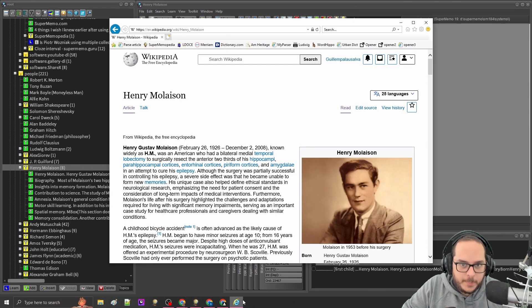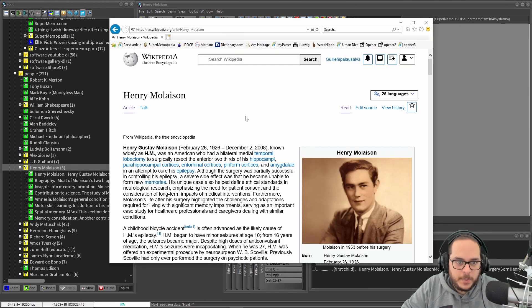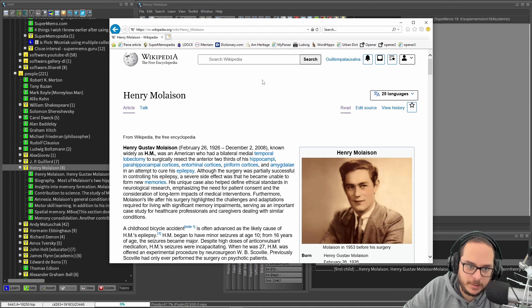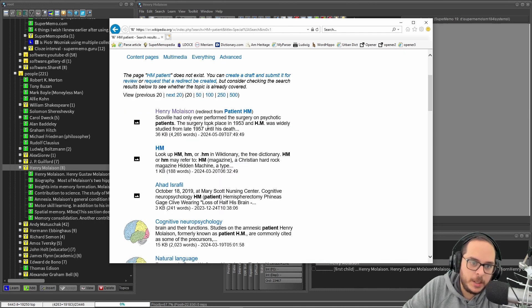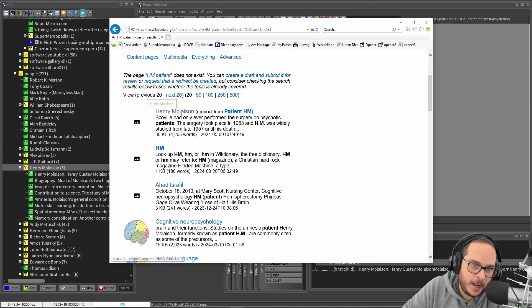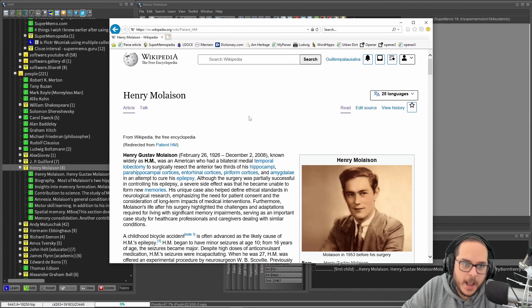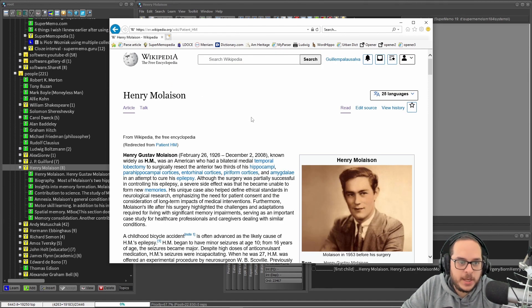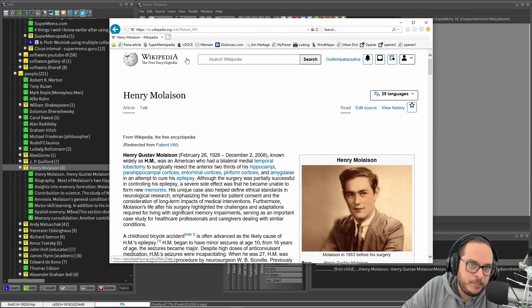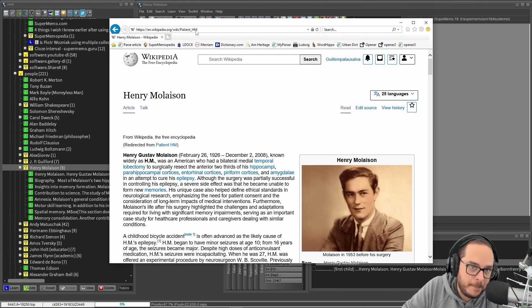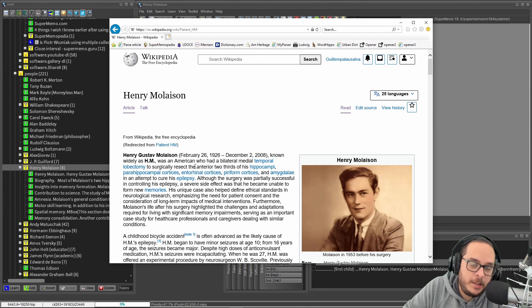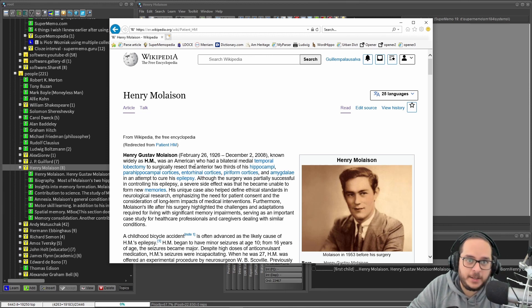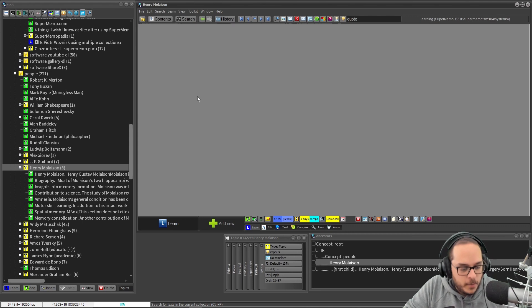But what happens is that Wikipedia sometimes you get redirected. Do you see here Henry Molaison, redirected from patient HM? I go to the same place, Henry Molaison, but look at the URL. It's patient HM. It goes to the same article but the URL is different. Therefore now if I want to import this...